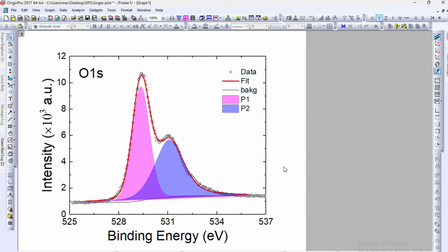I will show you how to plot deconvoluted XPS spectra using Origin software. We will consider an example of O1S. The deconvolution of this XPS spectra is performed using XPS Peak Fit software.